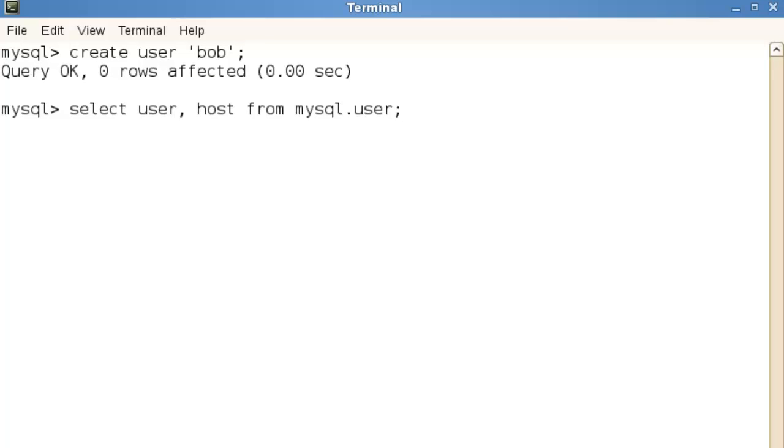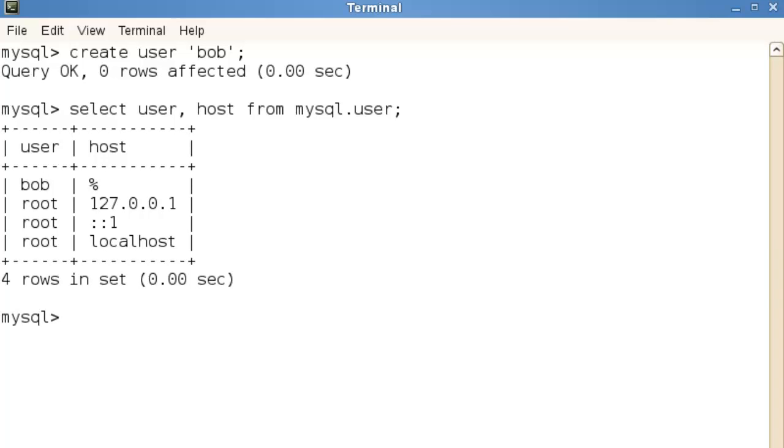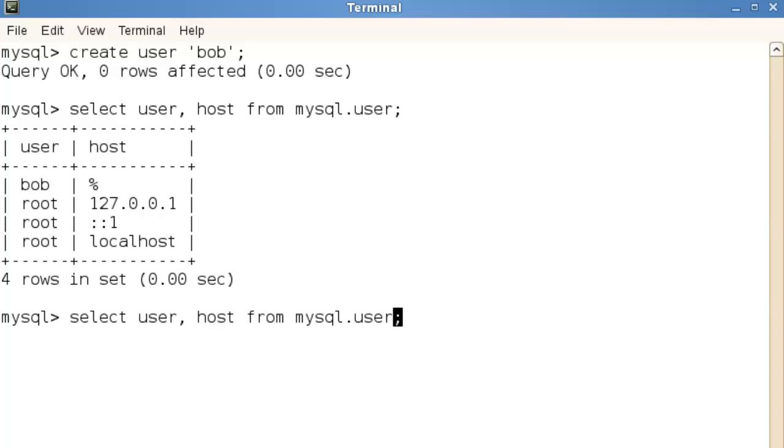Now when we take a look at the select user statement we have Bob and we're using a similar wild card to the like format so percent means any character and we've got no characters surrounding it so it really is from any host.